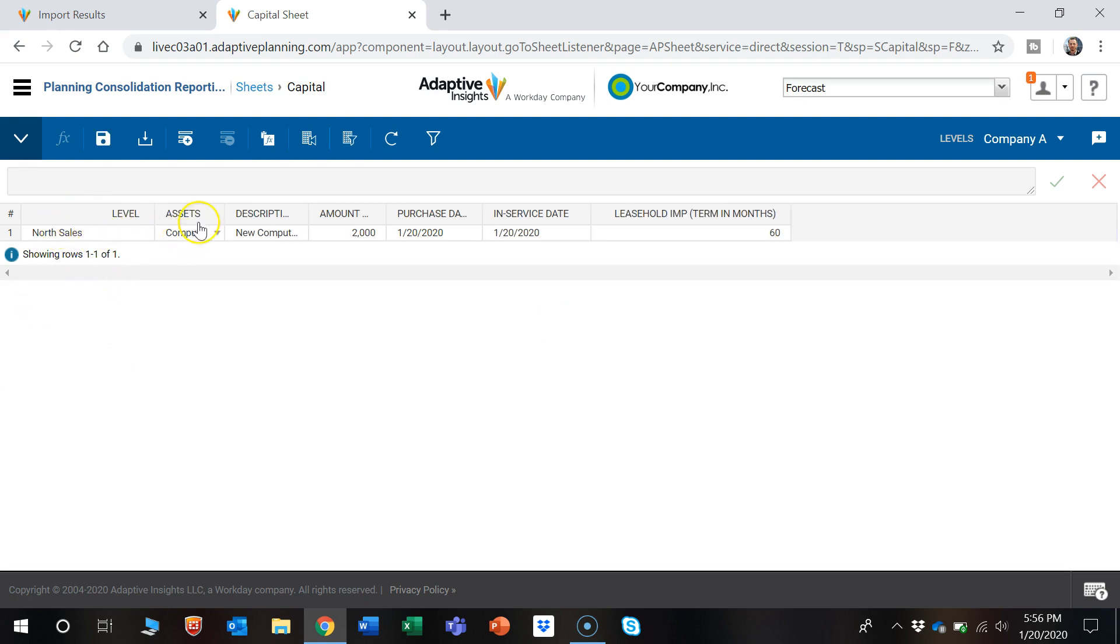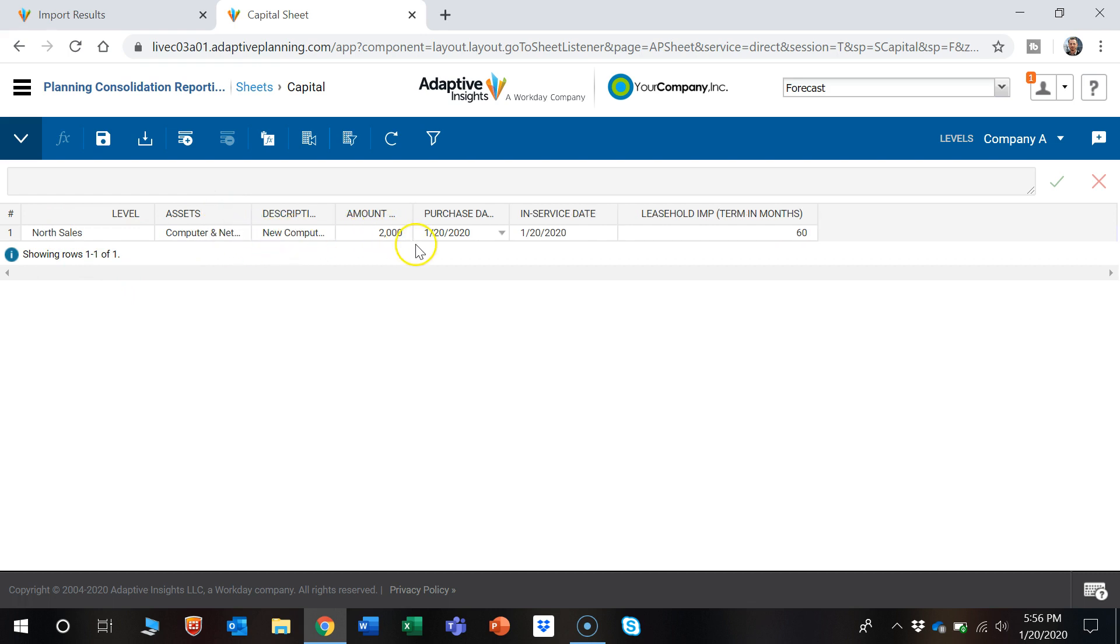So we have North Sales, computer, new computer, $2,000. And it made it in here the way we would like. So that's how you do it.